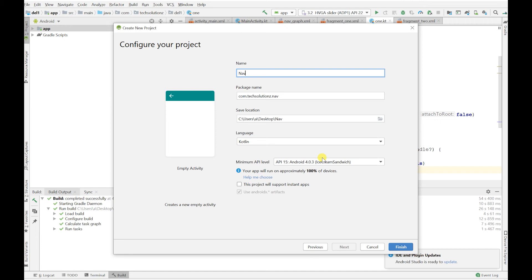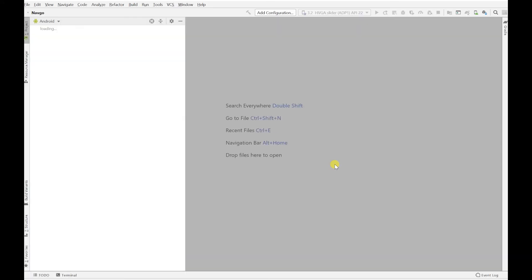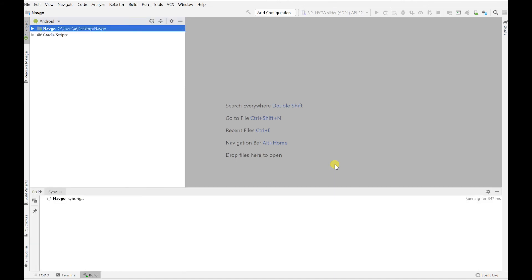It's now syncing — don't worry about my errors, it's just my slow internet. What you'll need first is to create a fragment in your main activity, and then we're going to create a nav graph because we're using the Jetpack Navigation Component.